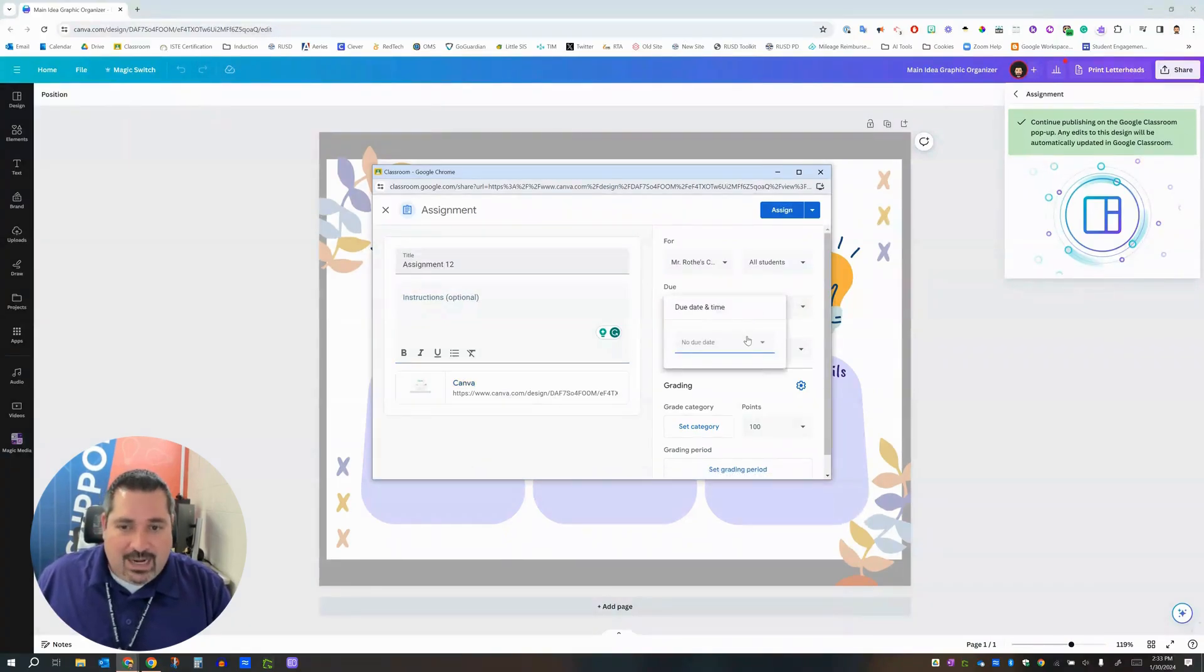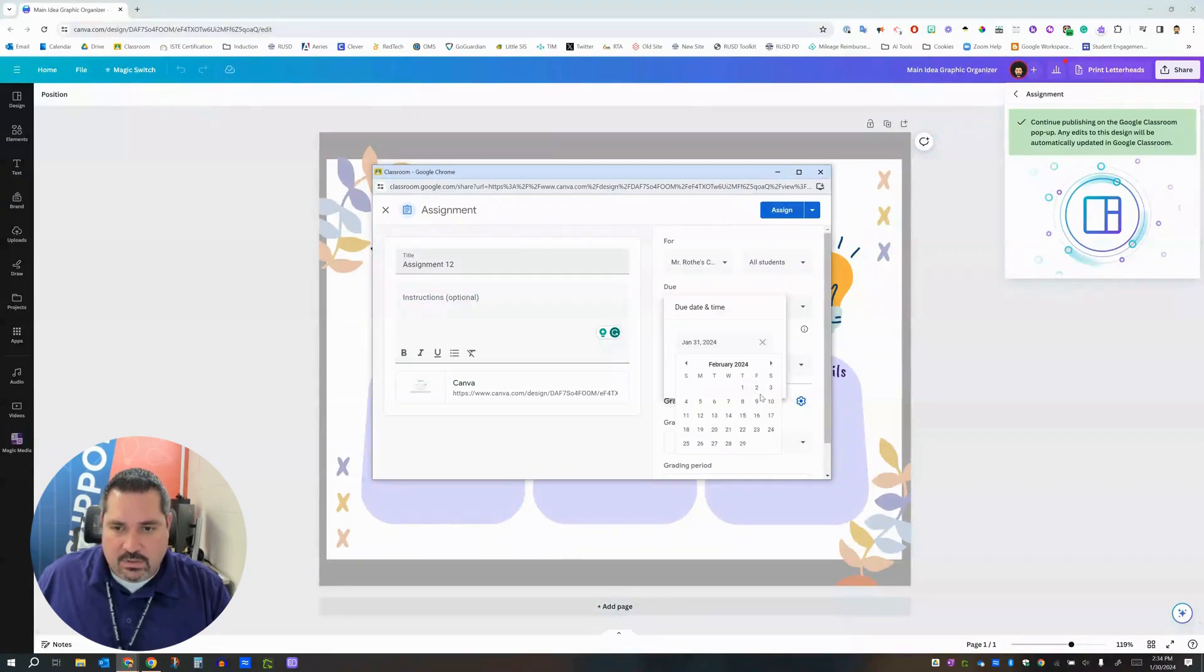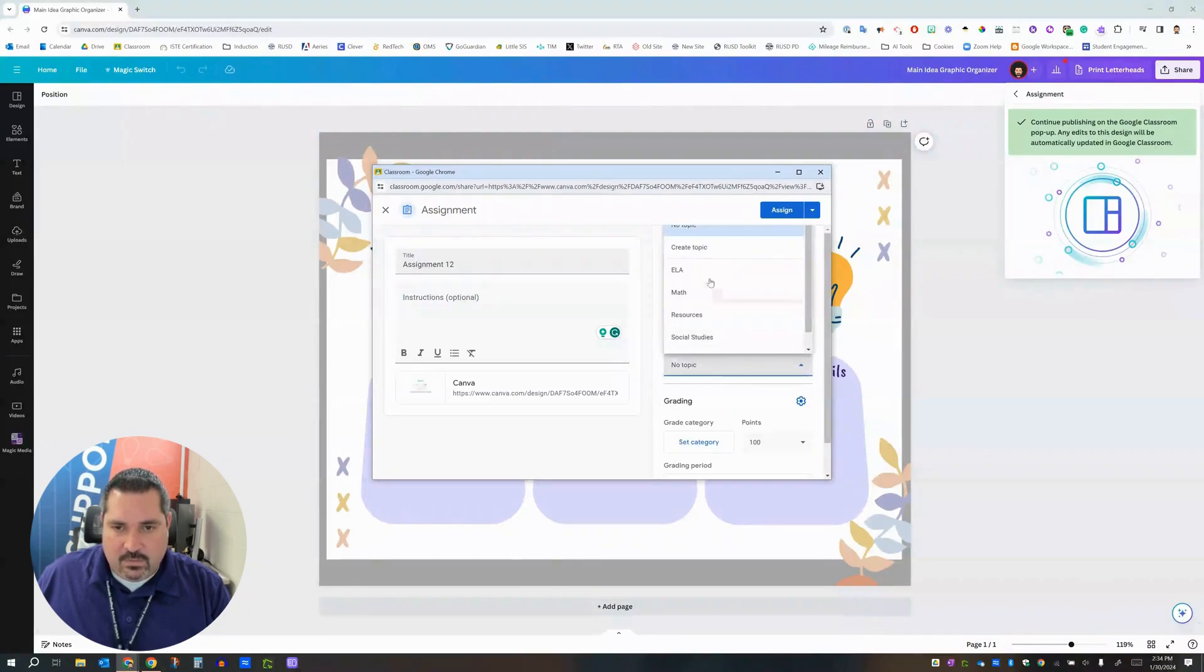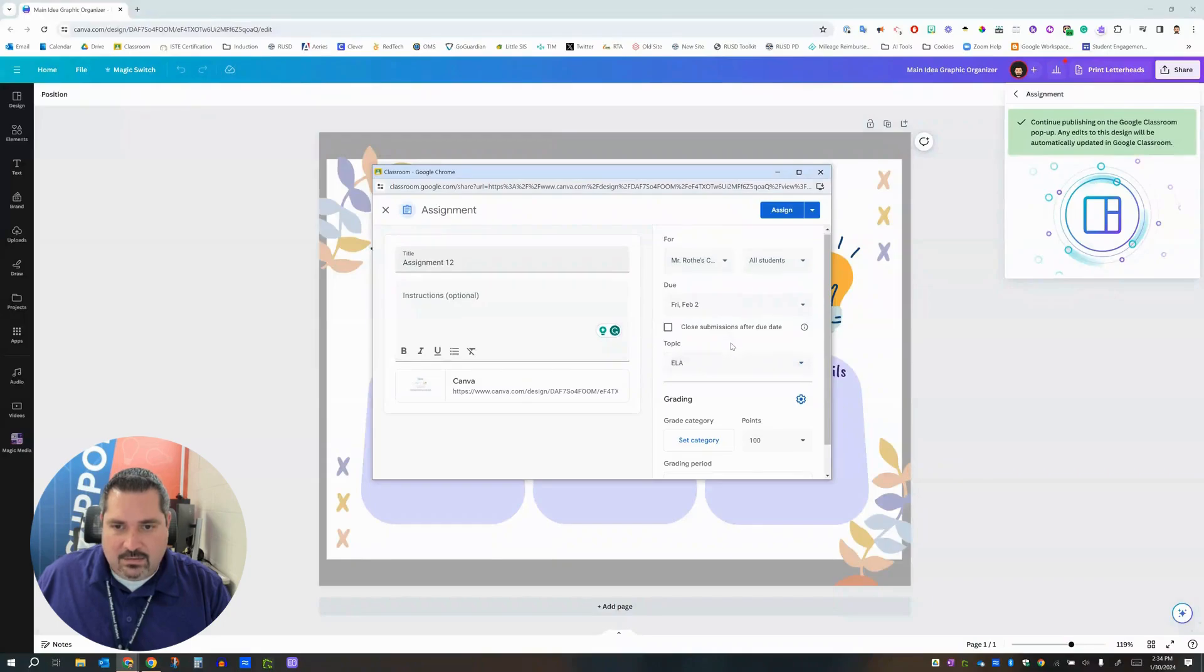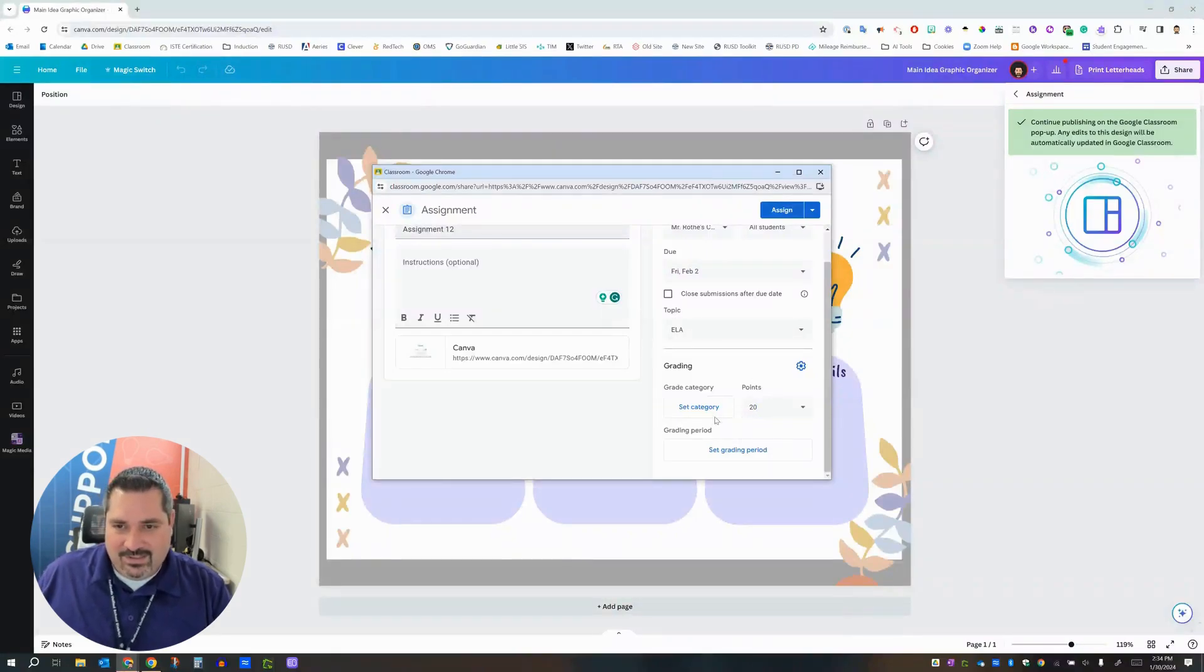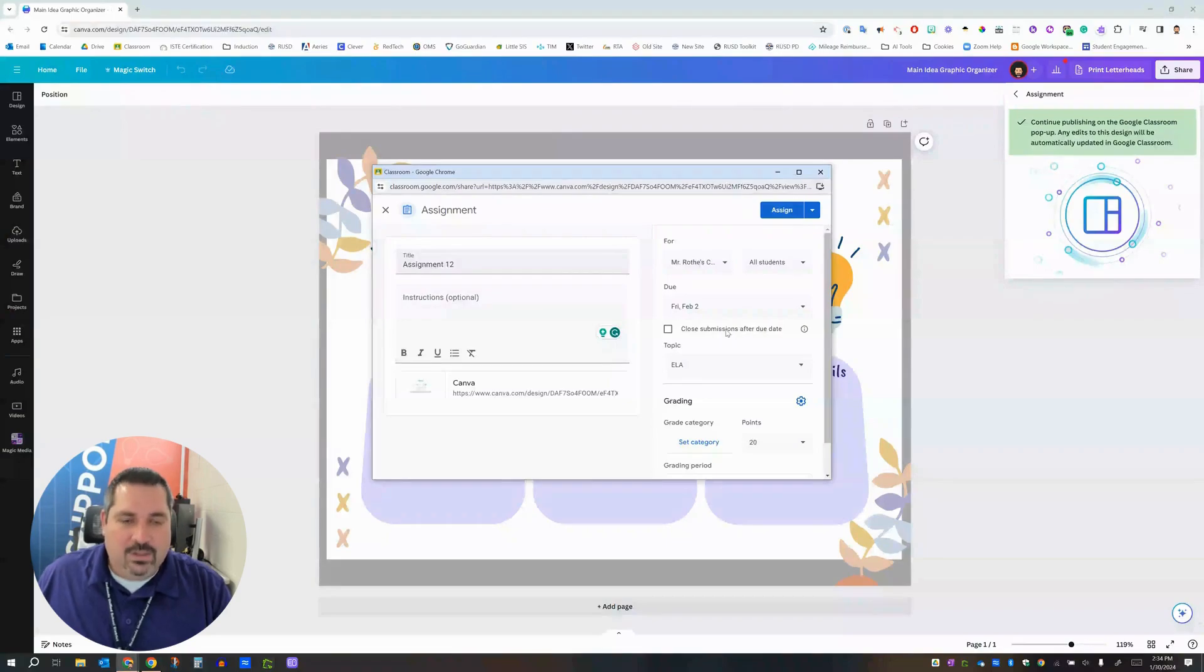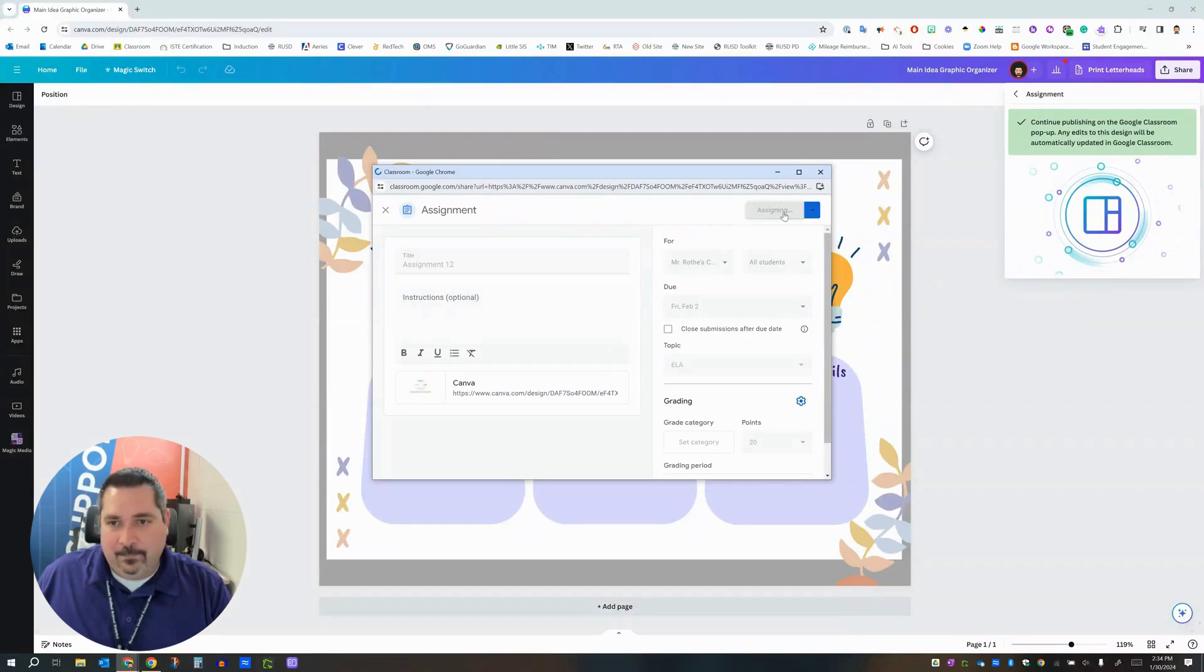Due date. I highly recommend that you put in a due date for all of these. We're going to make sure that this thing is due on Friday. And then a topic for this one. This is going to be ELA. So I'm going to set that. Set your points for this. I'm going to say 20 points for this. And then close submissions after due date. I will accept late work for this one. So I'm not going to click that. And now I'm going to click assign.